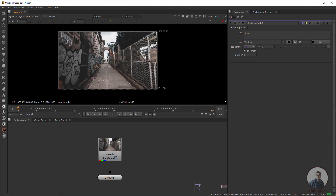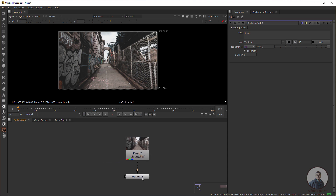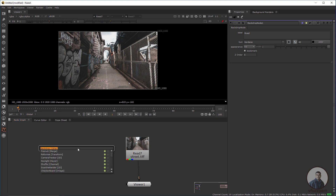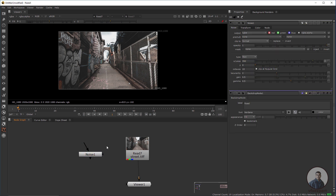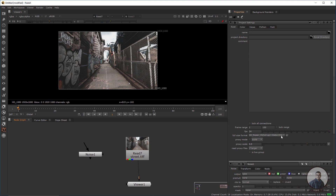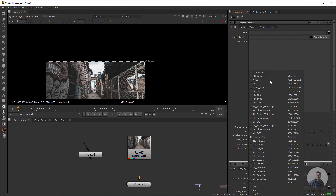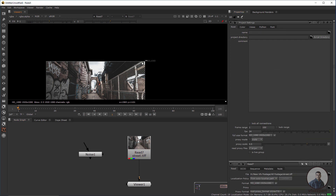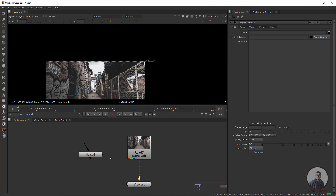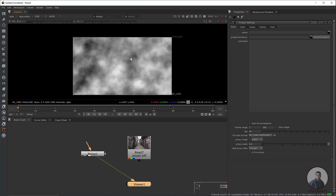First we have to take a noise node. Press Tab and take a noise node. Now press S and set the project settings as image frame size — 1920x1080 as the image size. You can see the defined property.